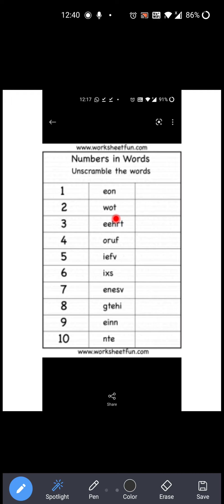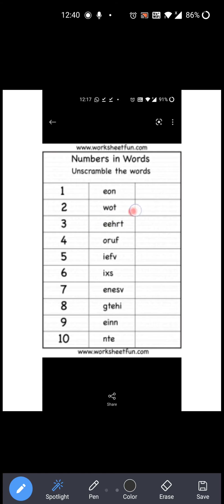Now see the next one: Numbers in words — Unscramble the words. अब देखो, यह सारे words scramble हैं, means सारे words जो हैं वो आगे पीछे हैं। आपको क्या करना है? Unscramble करके proper लिखना है। Okay?